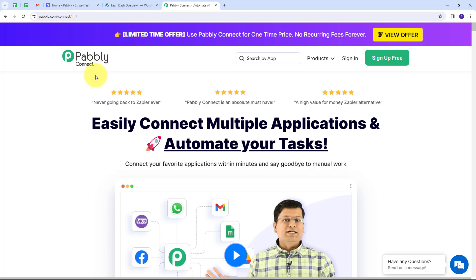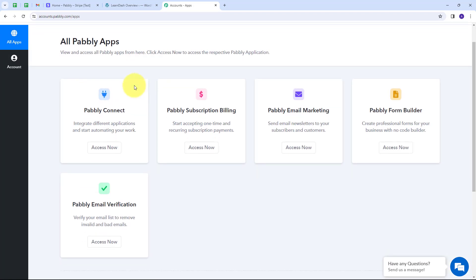This will take us to the landing page of Pabbly Connect. Here we have two options: sign in and sign up for free. If you don't have an account, you can sign up for free — it will take only two minutes and you'll get hundreds of tasks free every month. If you already have an account, just sign in. Then click the Access Now button under Pabbly Connect.